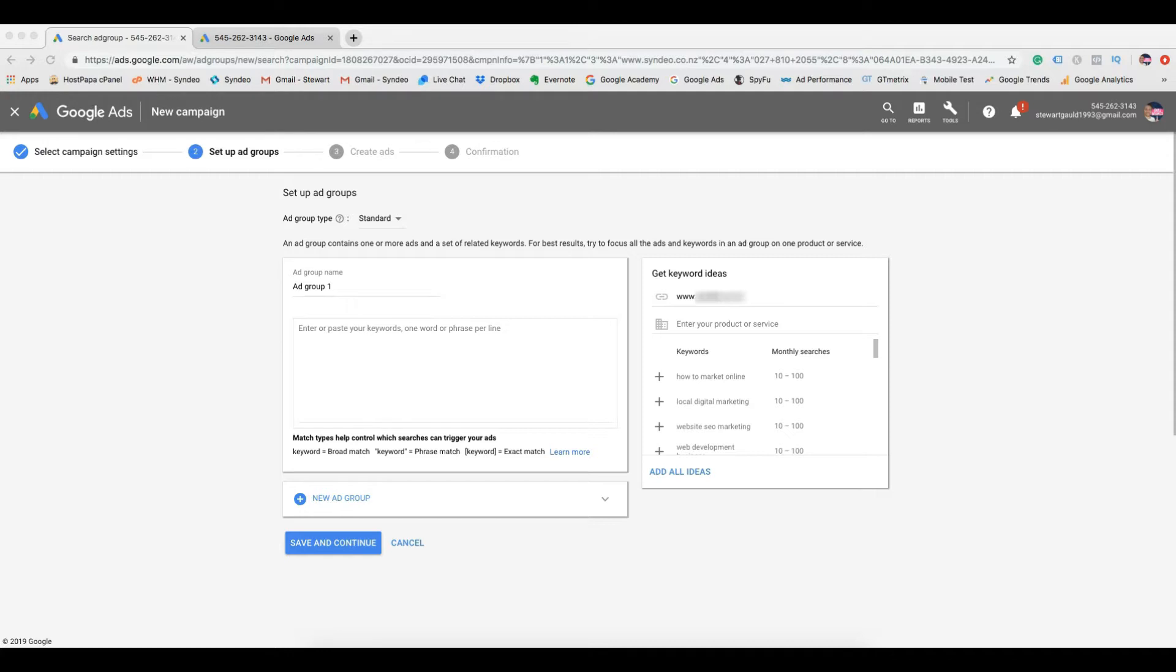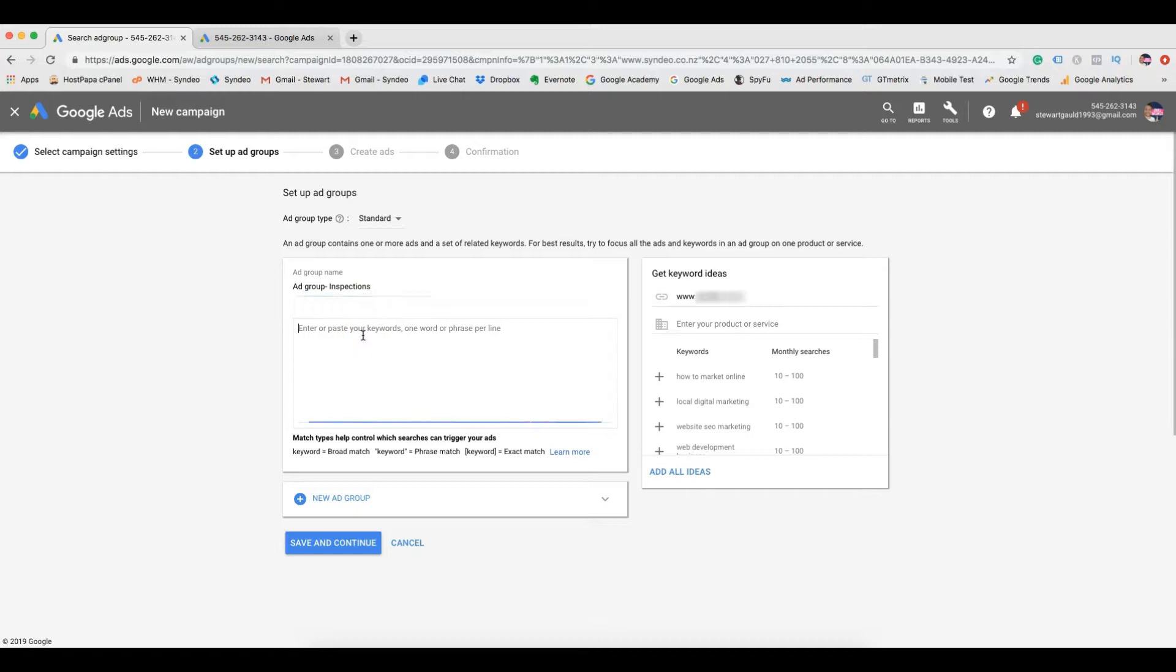Now we need to set up ad groups. The first thing we want to do is rename ad group one. The next step is adding important keywords. These are the keywords that your potential customers, your potential audience are going to type into Google search to find your business.